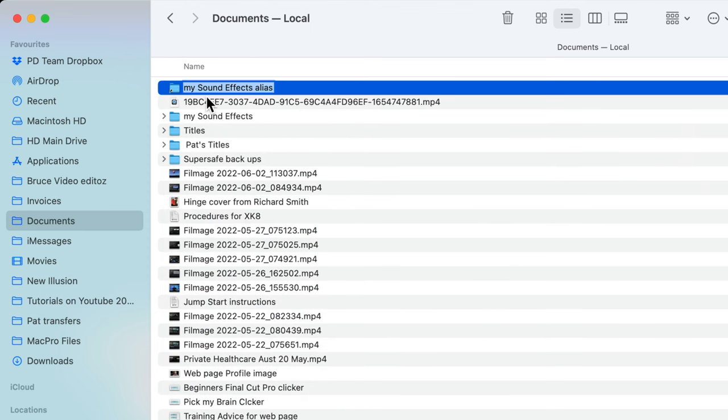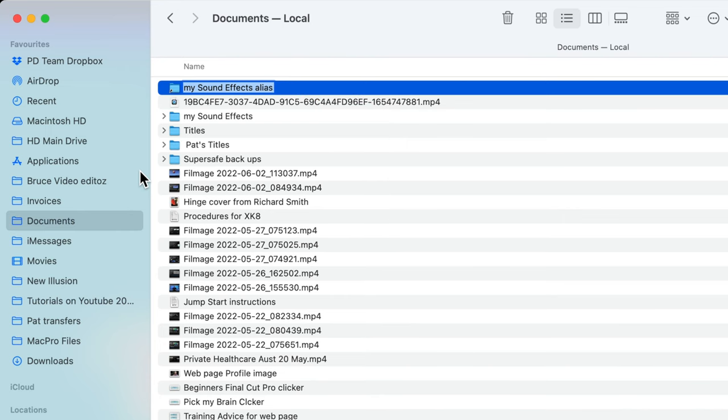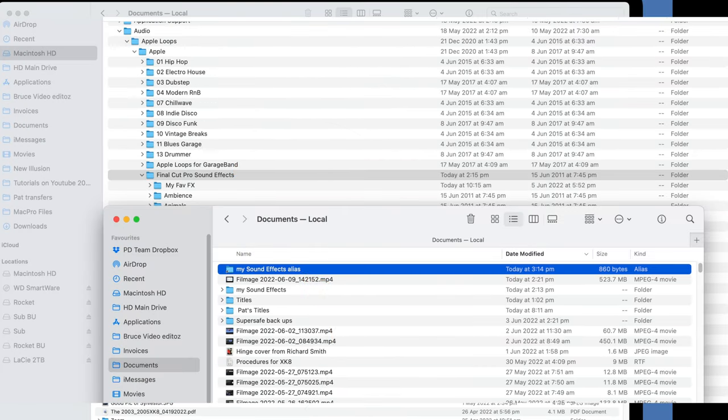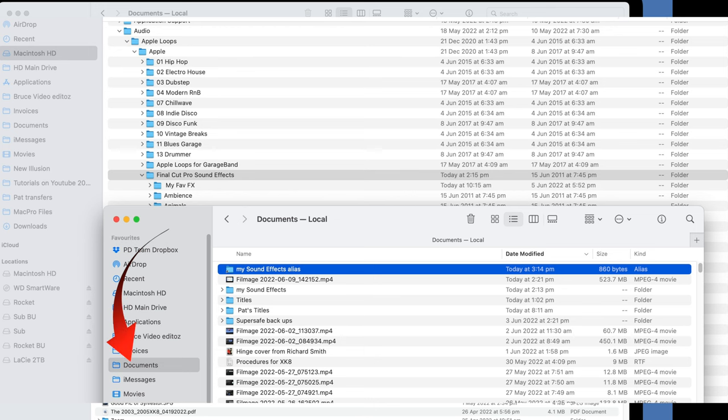All you need to do now is drag that alias into the Final Cut Pro sound effects folder that I showed you a moment ago. Now whenever you add more sound effects to that original folder that's in the Documents, Final Cut Pro will get updated.